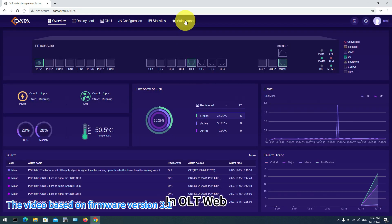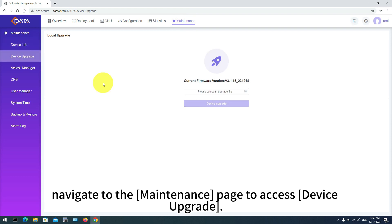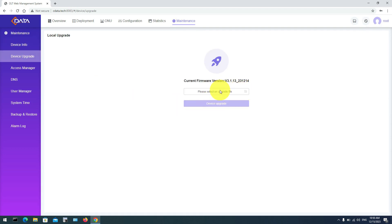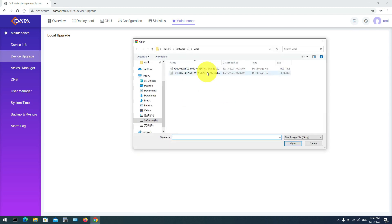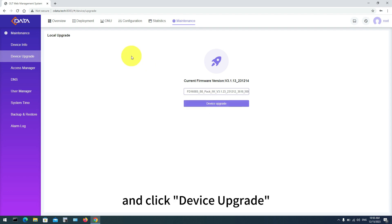In OLT Web, navigate to the Maintenance page to access Device Upgrade. On the OLT Upgrade page, choose and upload the target upgrade file and configure for the OLT, then click Device Upgrade.